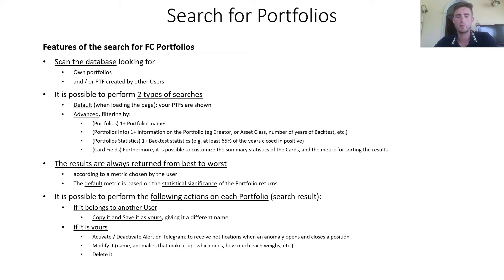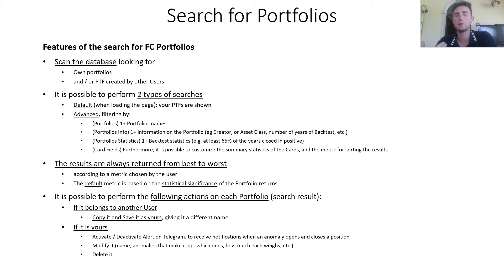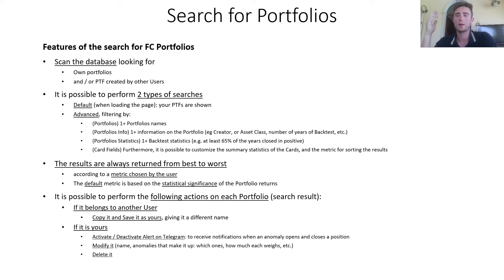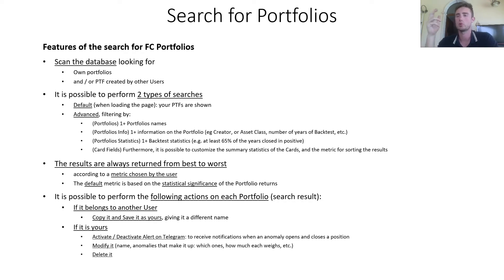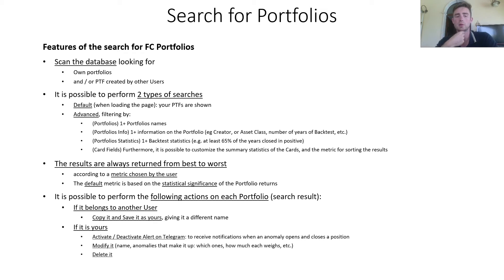It is possible to perform the following actions on each portfolio. If it belongs to another user, you can copy it and save it as yours, giving it a different name, because the name must be unique in the entire website.